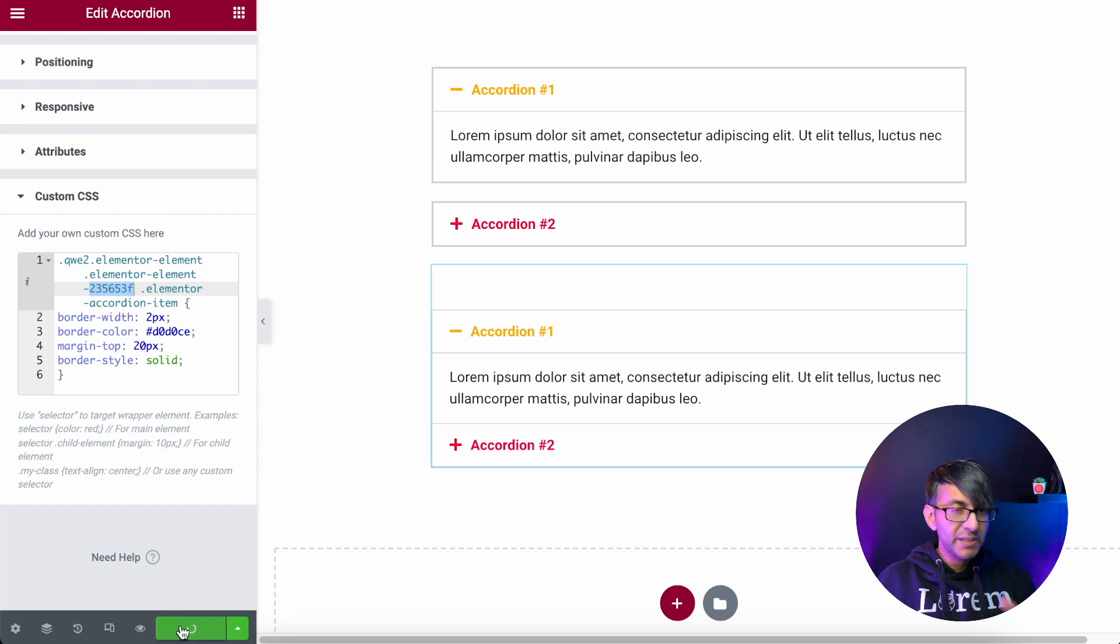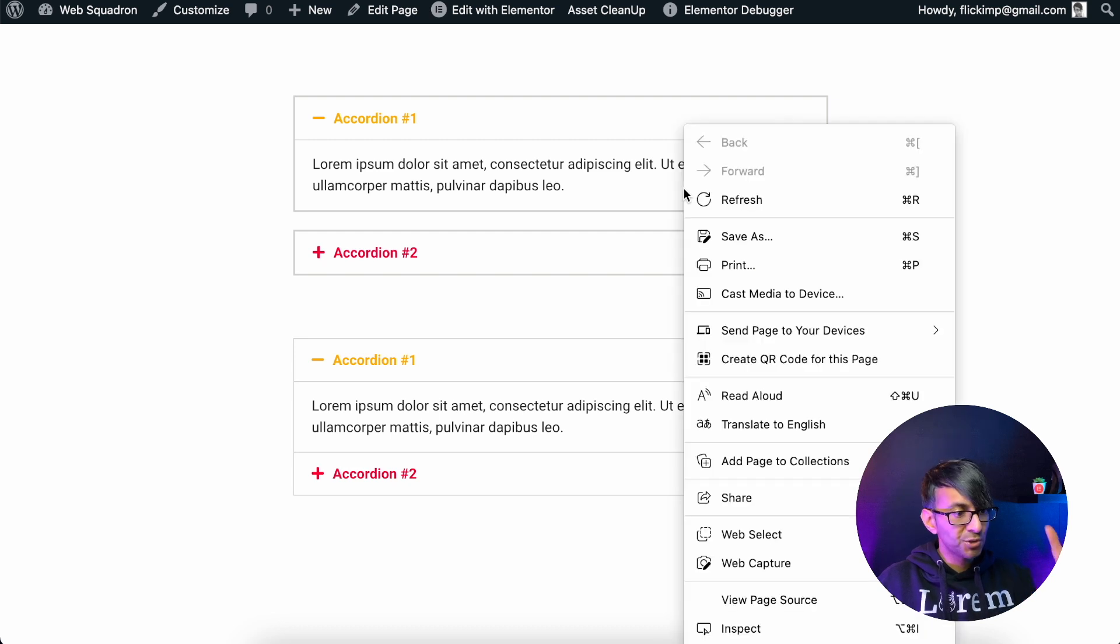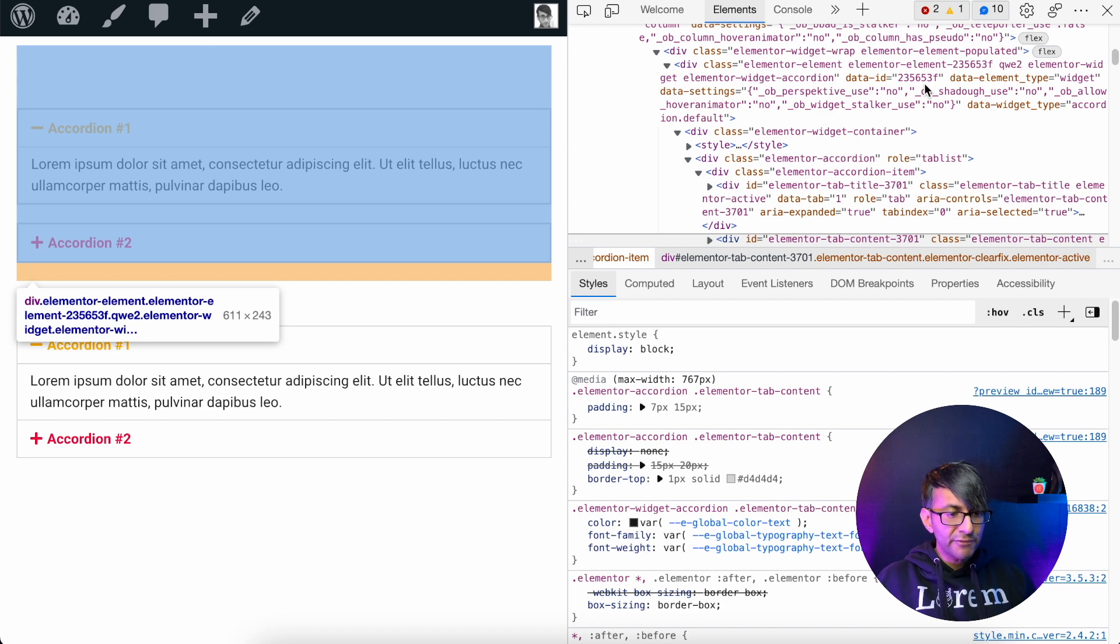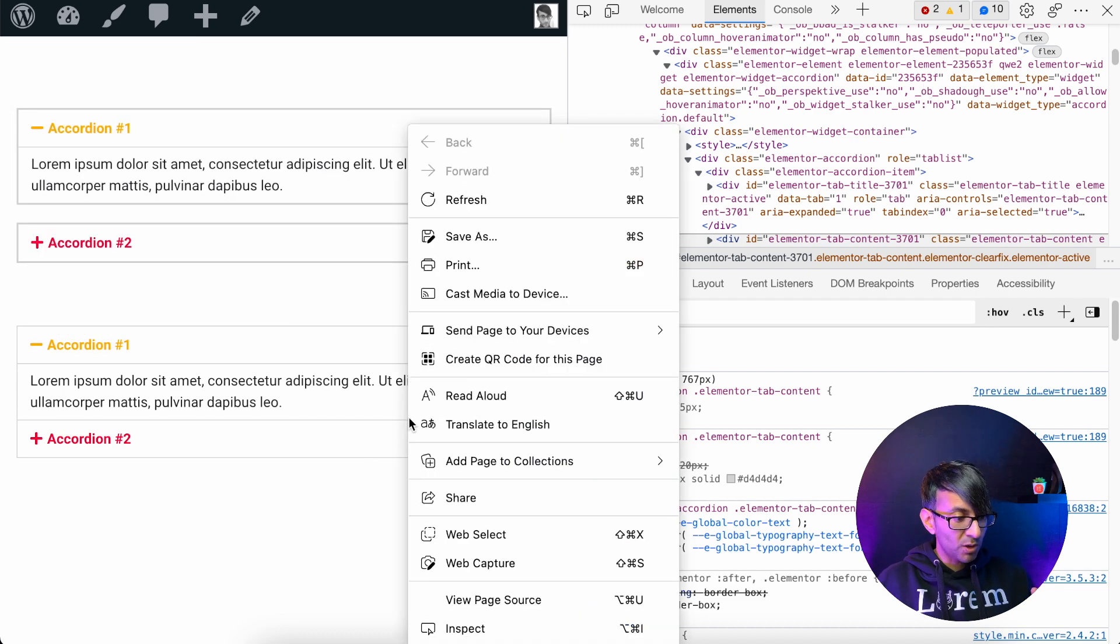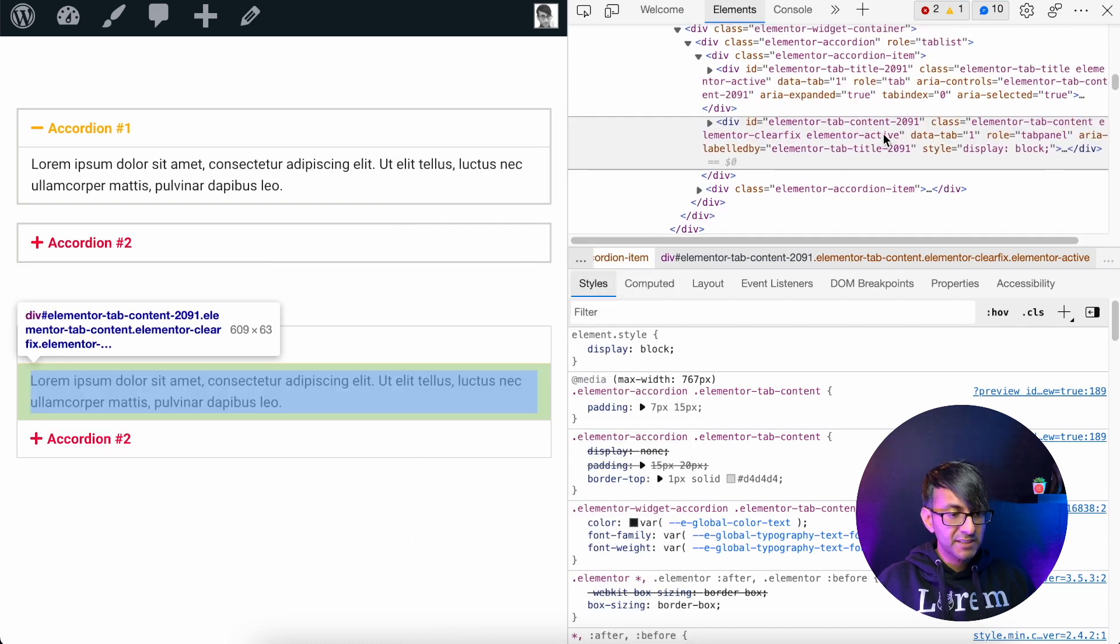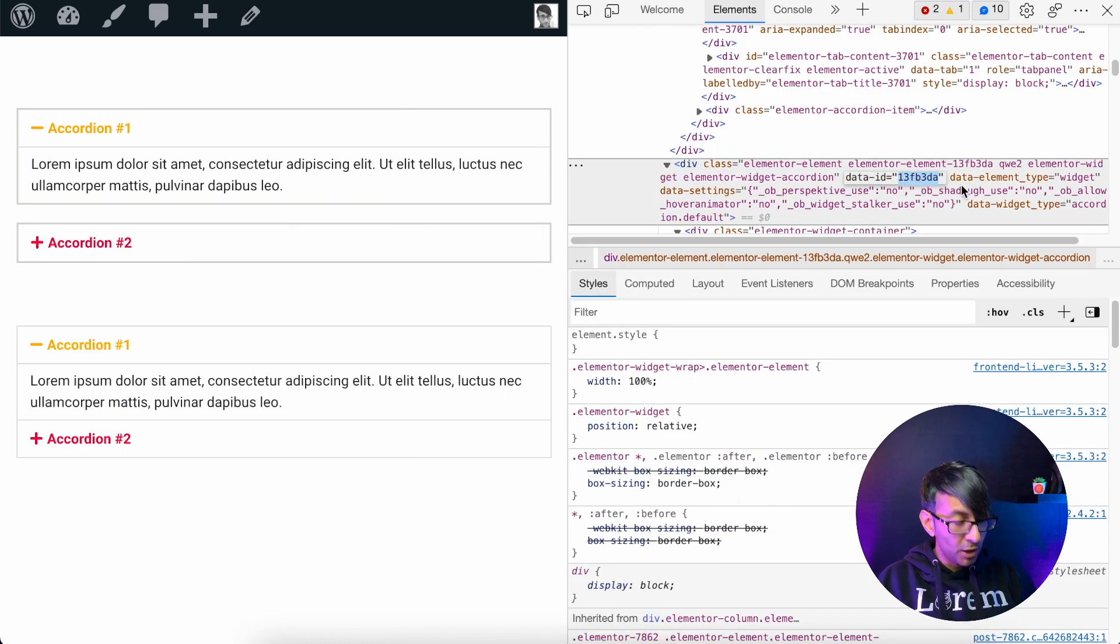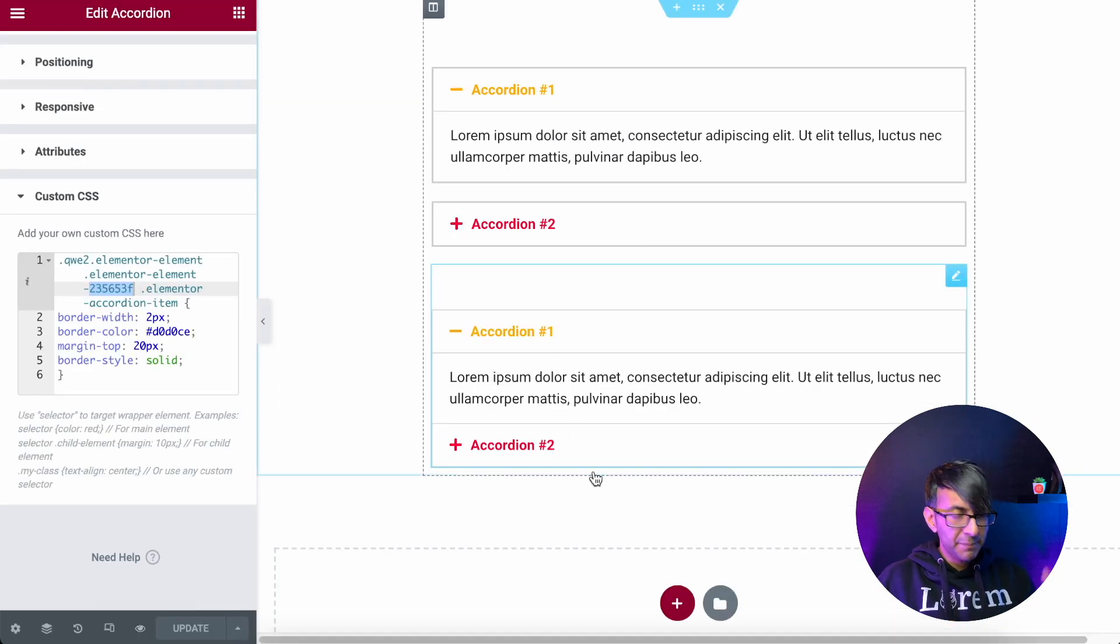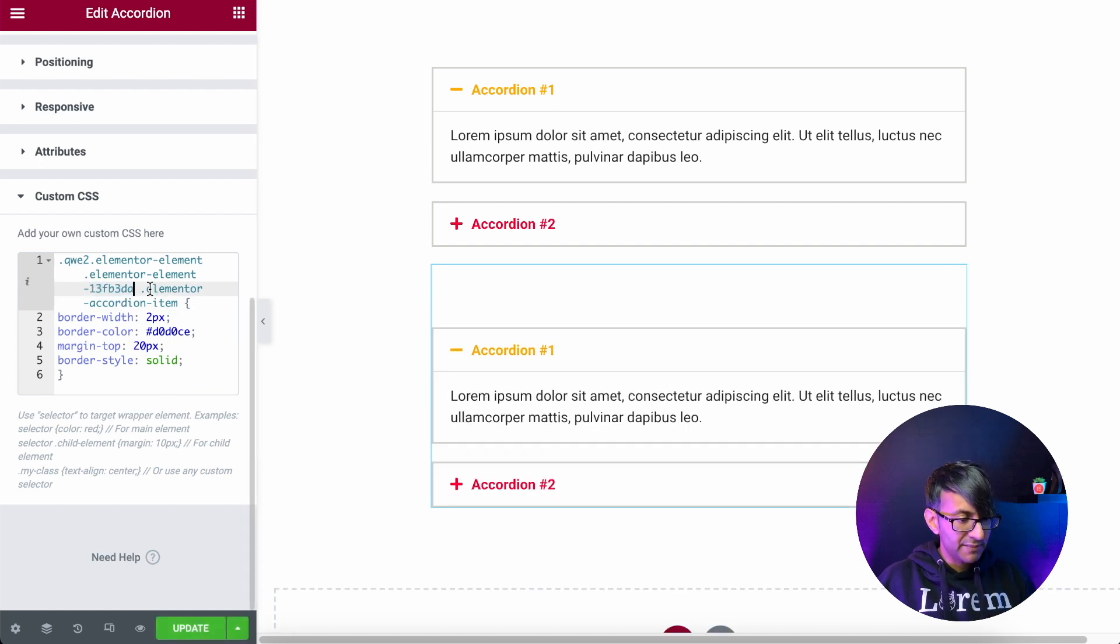All you do is preview your page like this. Now, if I right click onto this accordion and go to inspect, can you see over there, we've got the code 23563F. I'm now going to go down to the next one, right click and inspect. And there we go. There's the data ID. So now this is a different code. I'm going to copy that code. Go back to my page. And for the second accordion, I'm now going to overwrite that and stick it in.